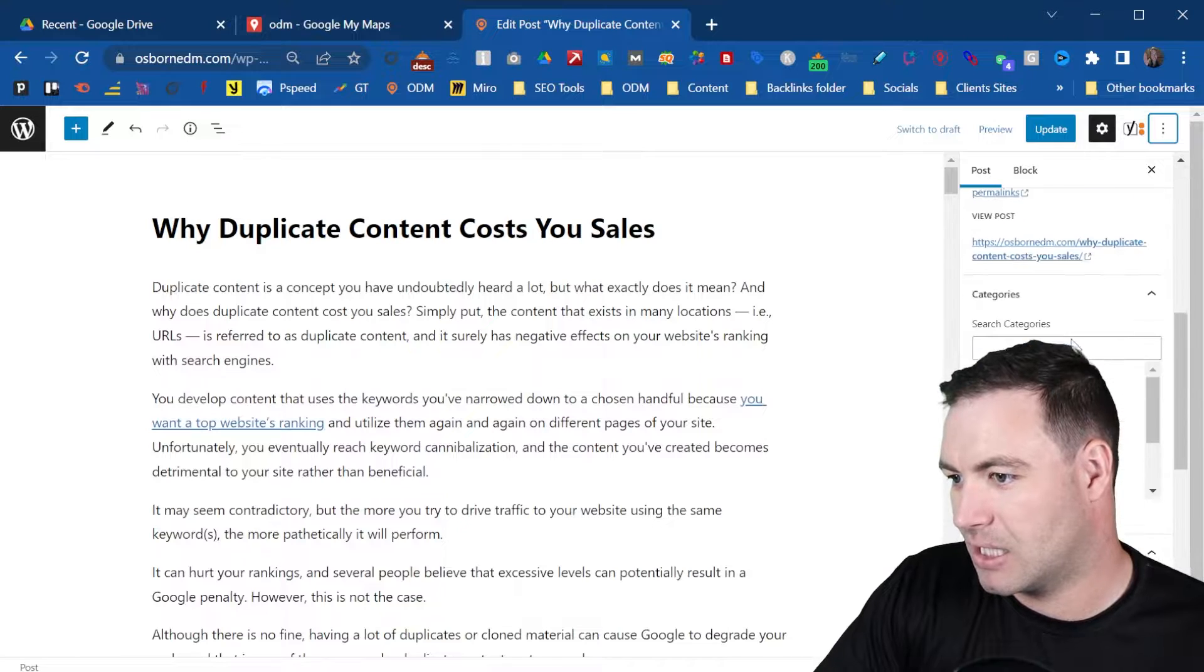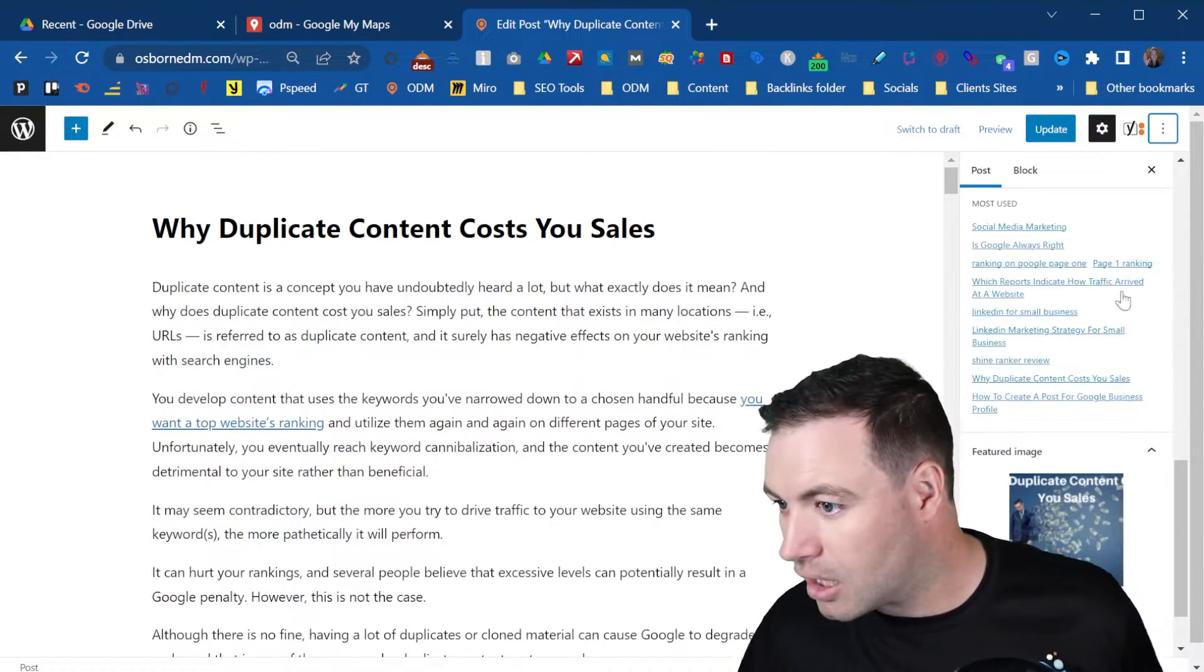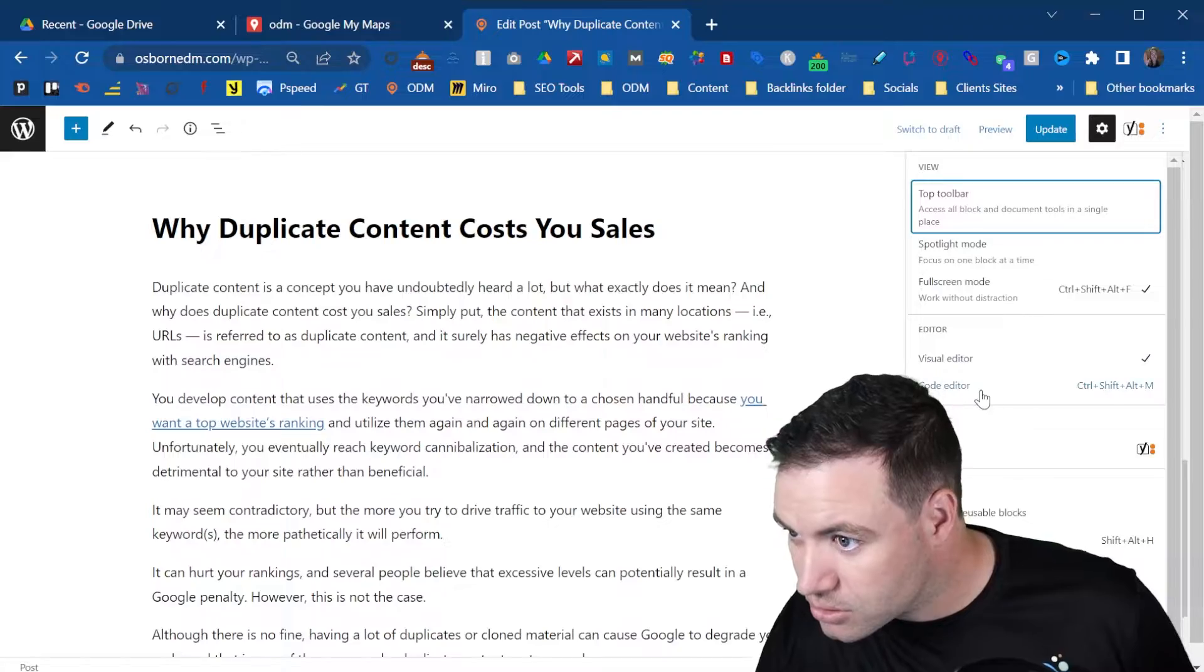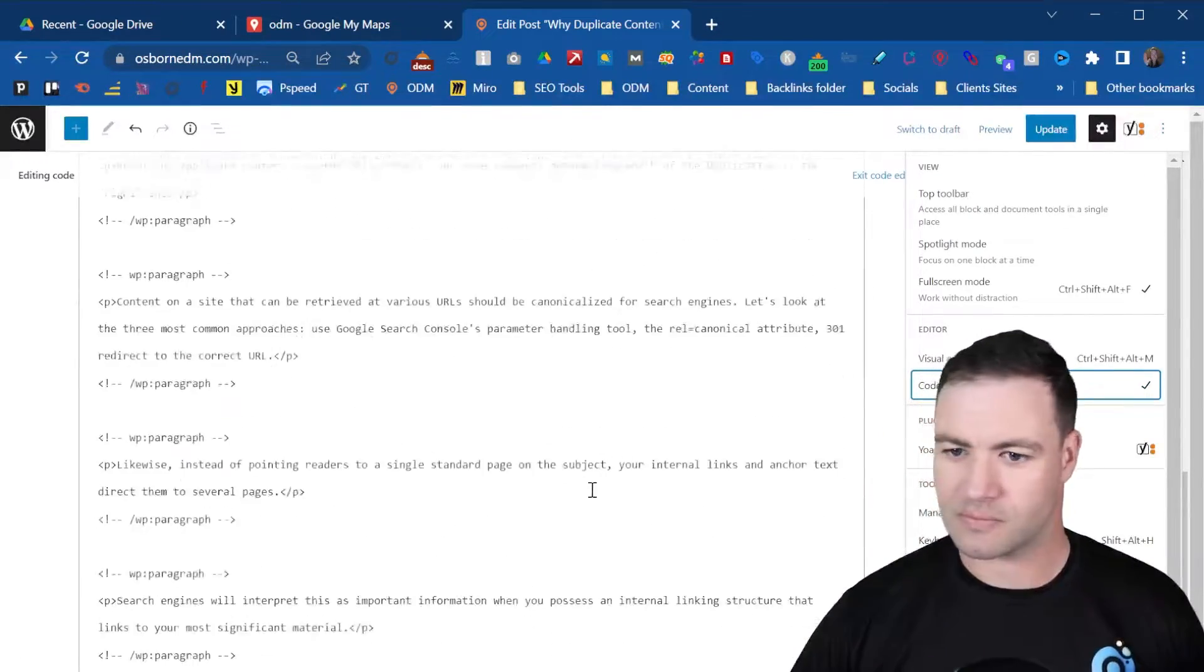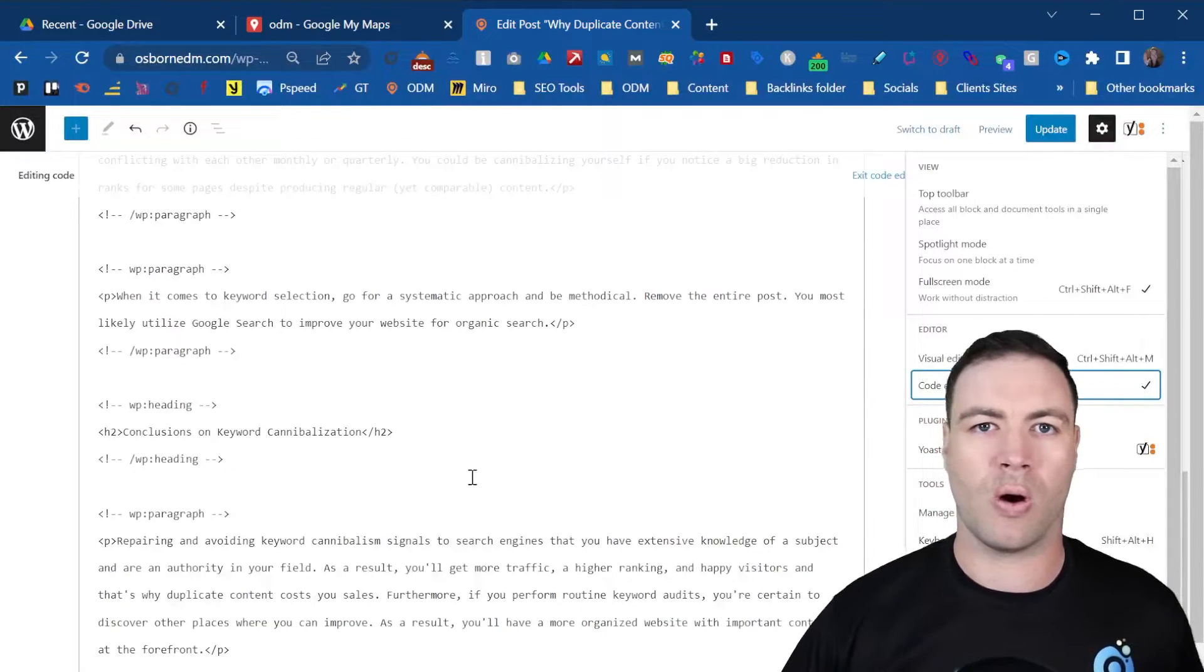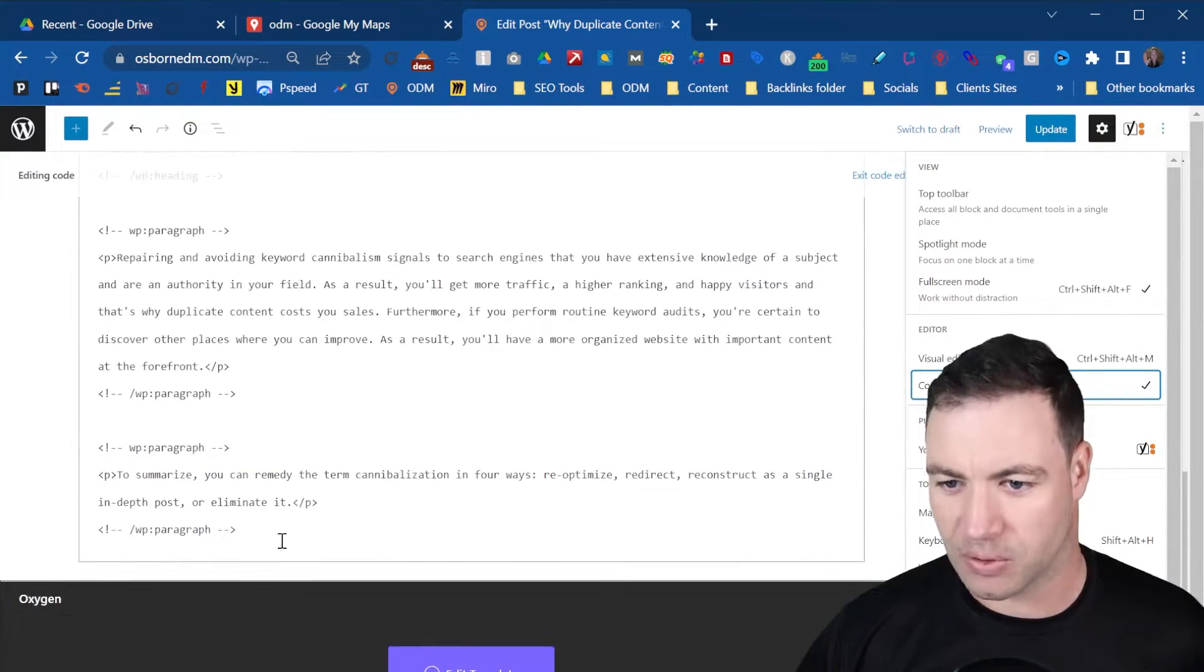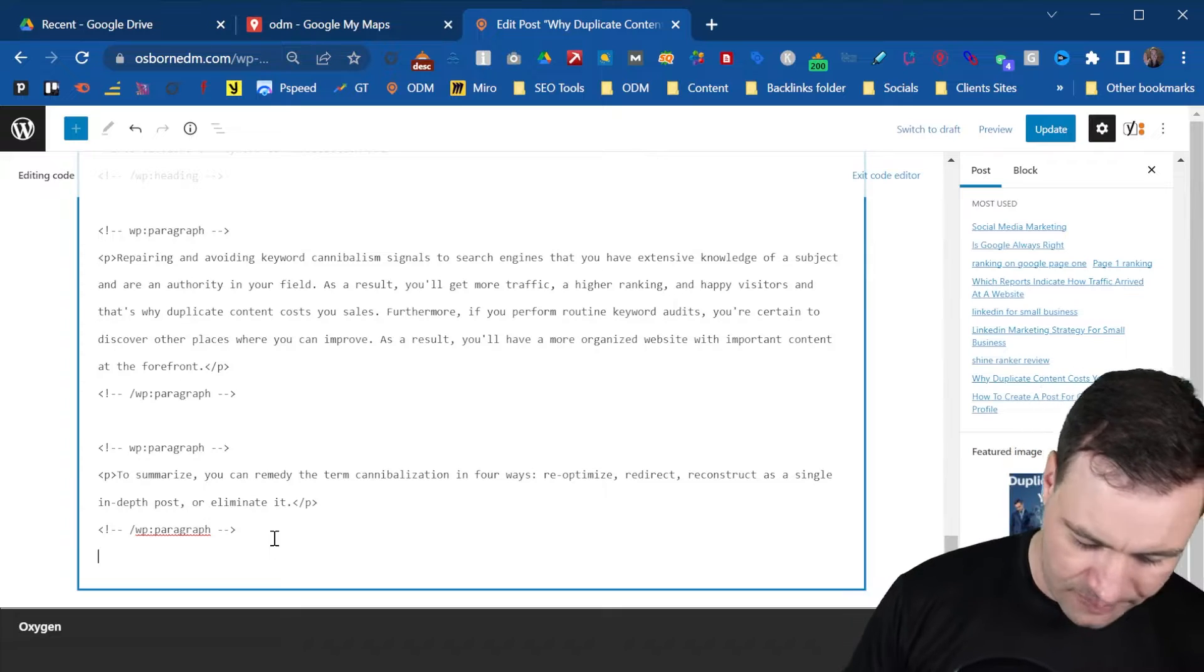Change it to the code editor so it's all in HTML. Scroll all the way down to the bottom or wherever you want to put it, and let's just throw it in there.